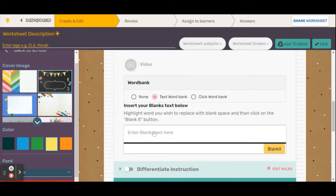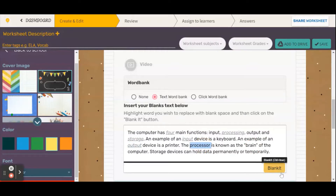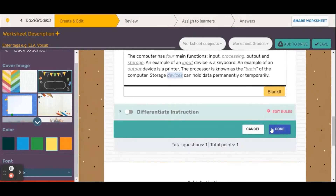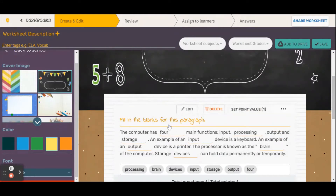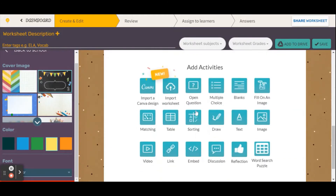I personally like the text word bank because I like my students to practice their typing. I'm going to paste a paragraph I had worked on before. You will type your entire paragraph first with all of the words that you want to blank. When it comes to blanking the words, I double-click on the word I want and click 'Blank.' I'm going to double-click on each of the words I want blanked. When finished, I click 'Done' — and there we go, this is what it will look like for the students: they see the blanks and the word bank, and they type the relevant answer.